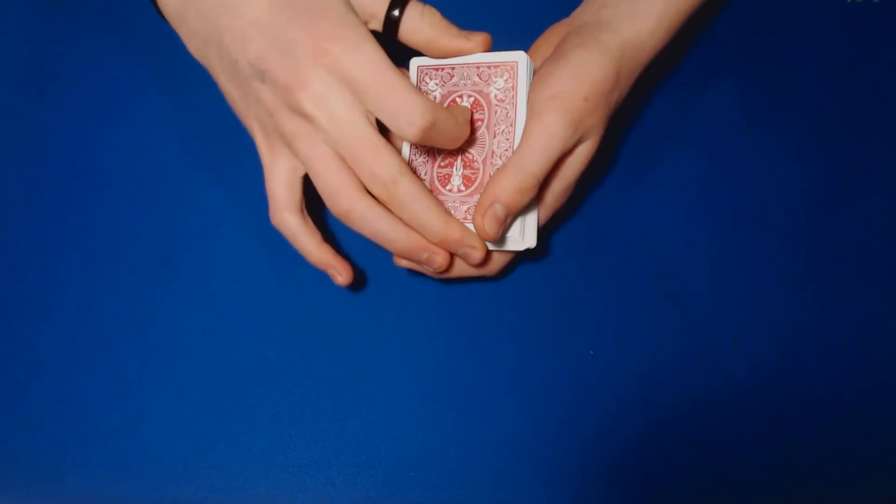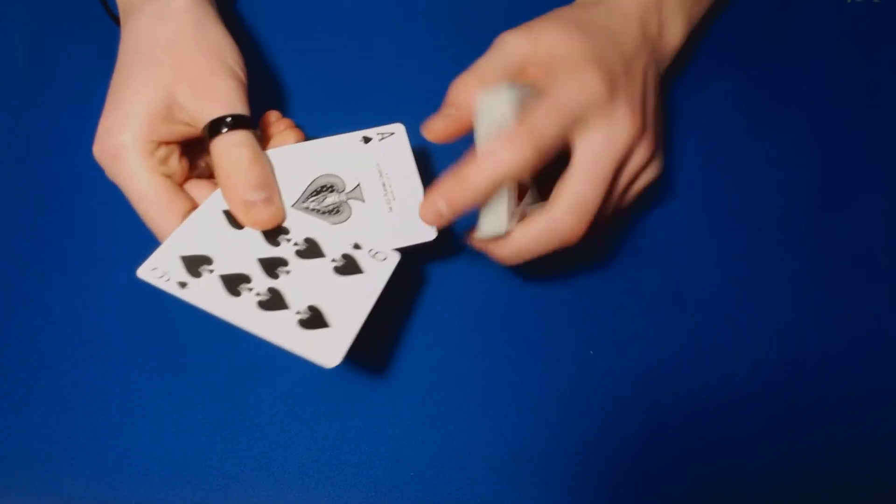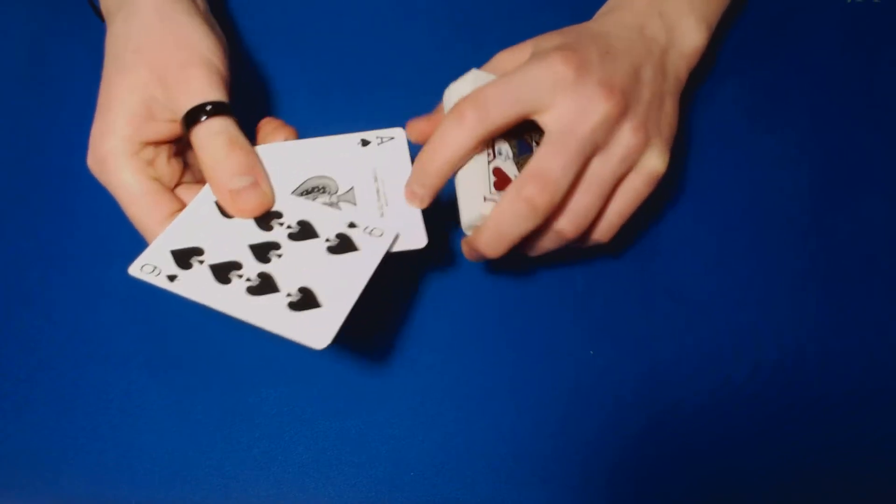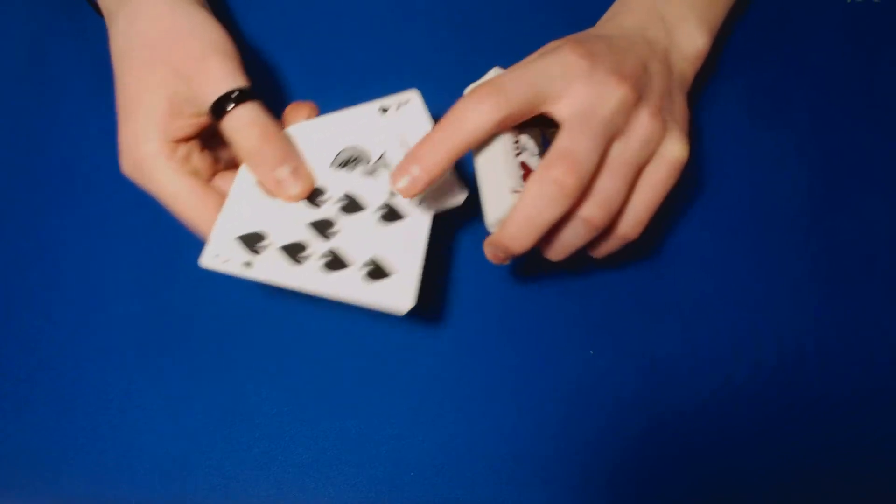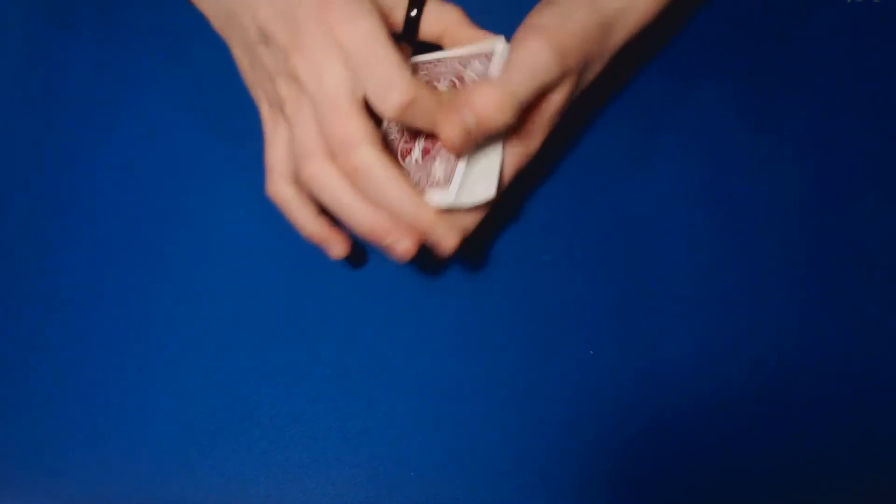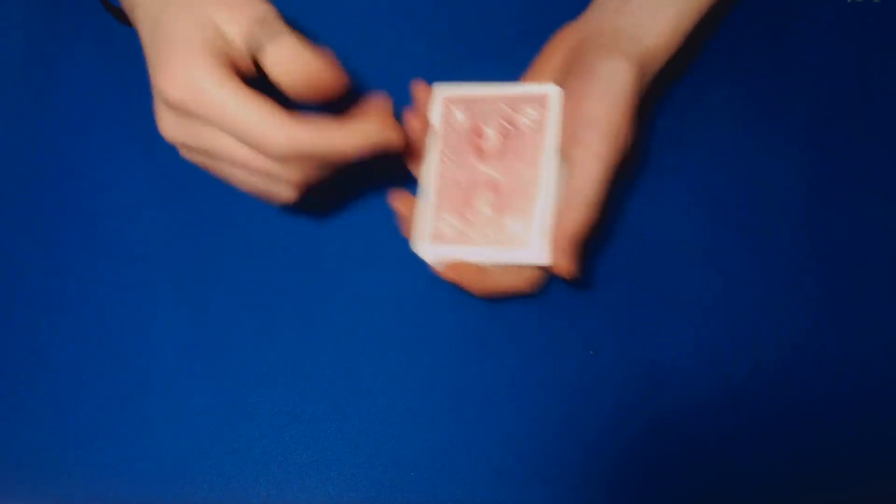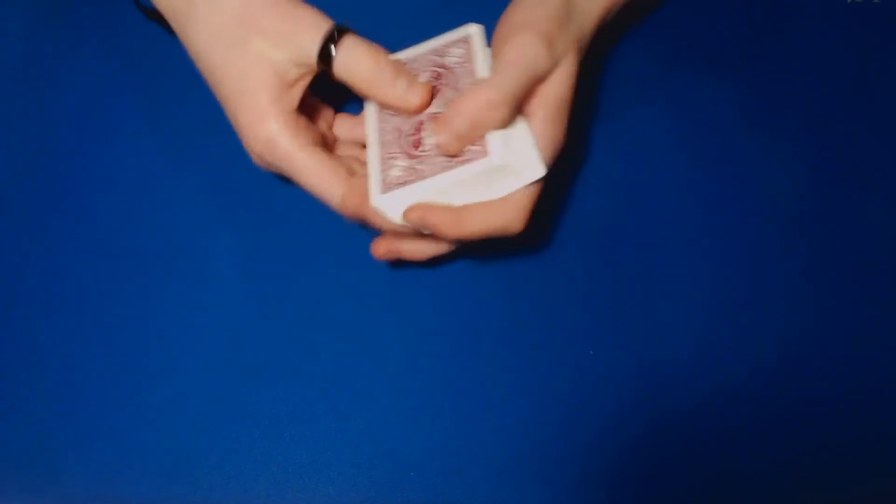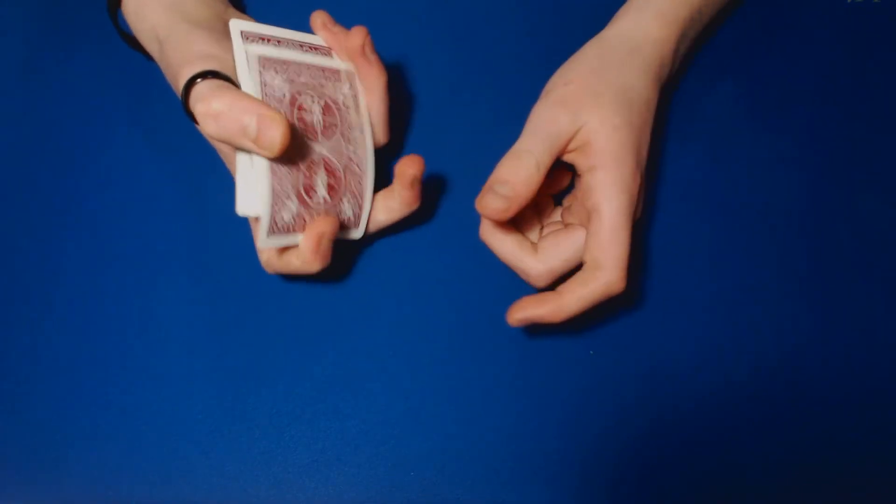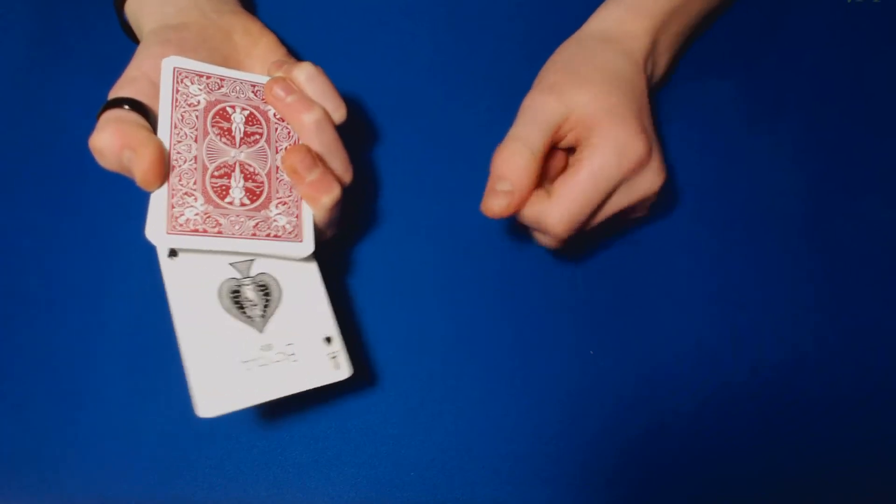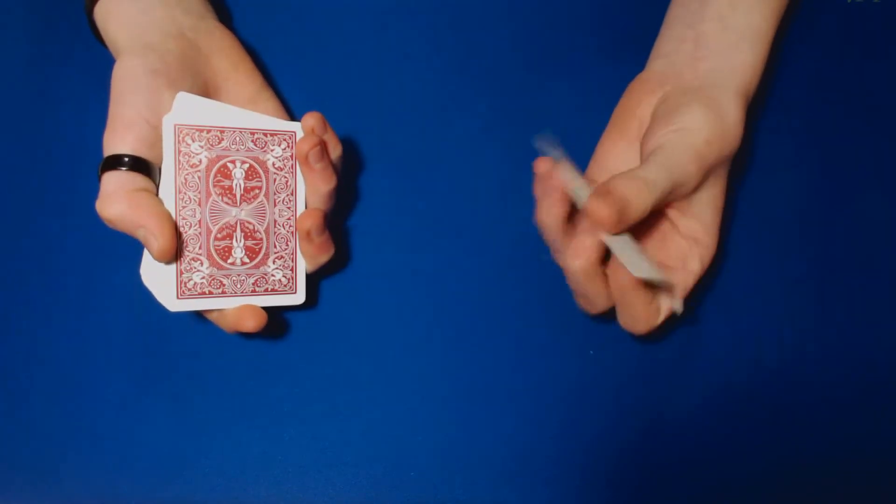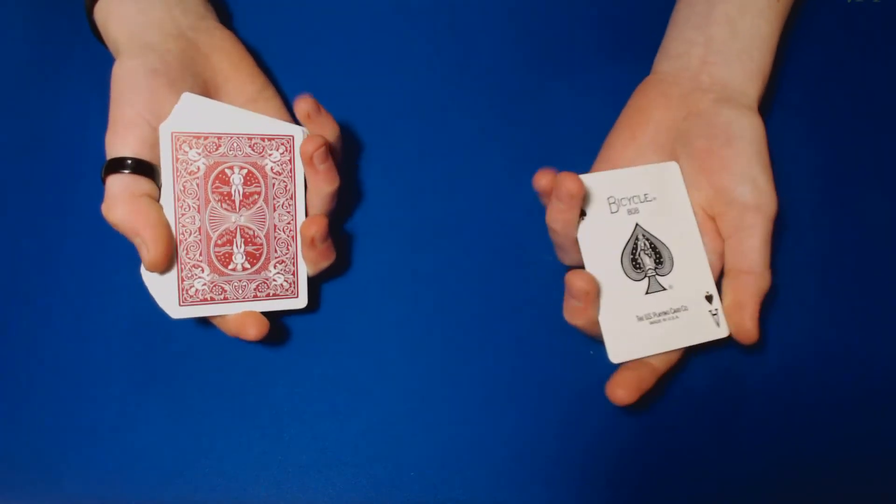So now on top you should have the ace of spades, the card they just named, and the card they selected. Now you can just say something like, okay go ahead and call out your card, right? And then I did a Chinese deal, whatever you guys want, just do a cool way to reveal it, and then go ahead and say no look, there's the ace of spades, the one you just named.